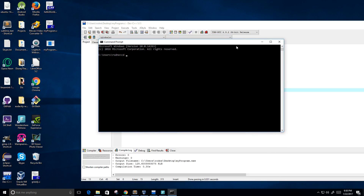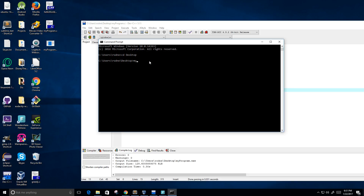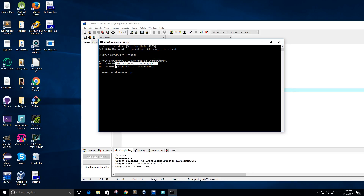First we have to go to the directory where our program is. The program is called myprogram, so all I have to do is type myprogram and then the arguments that I want. I put a space and the argument I put is someargument. I press enter and we see the name of the program is myprogram and the argument supplied is someargument.